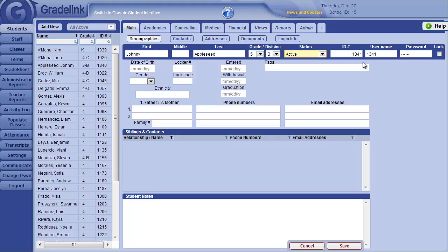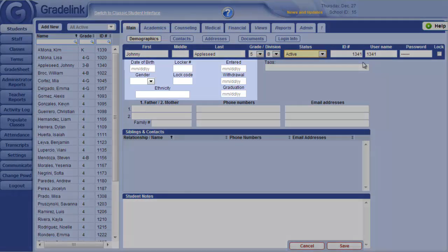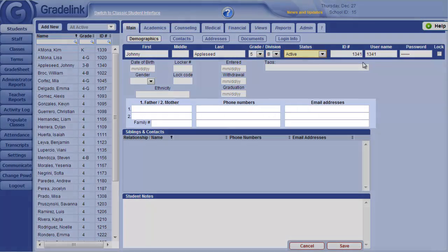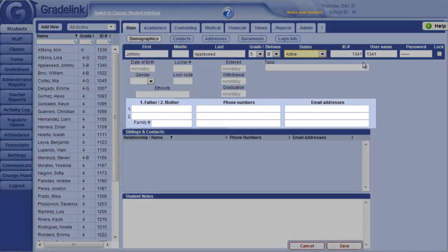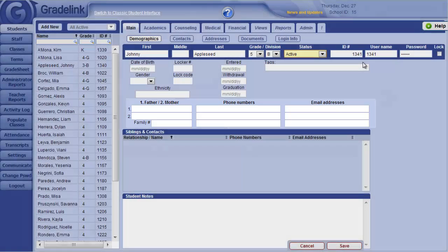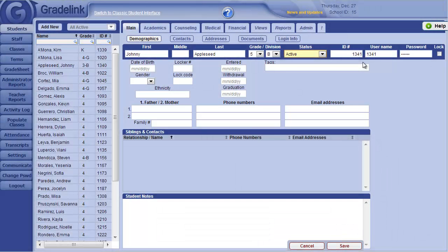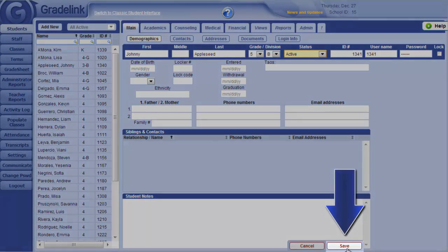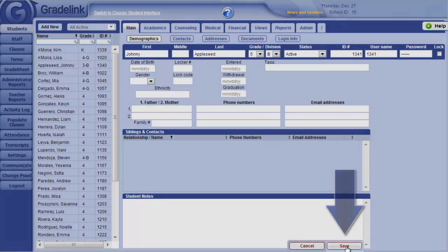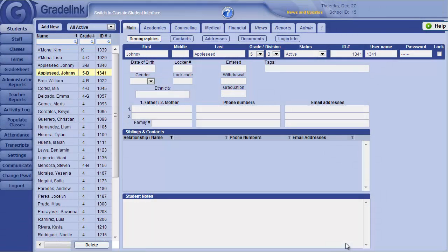Other information, like demographics and contact info, can be entered now or at any other time. But I'm all set with this new student, so I'll simply click Save down here. Now the student has been added in, along with my other students, ready for populating into classes.